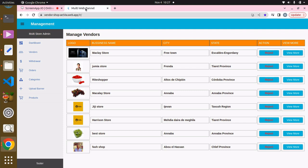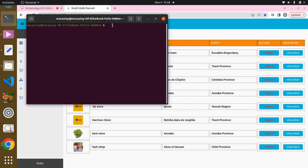Welcome in. In this lecture we are going to start working on the admin panel. To do this we have to create a new project. I'm going to head to my terminal and create this project in my desktop directory.